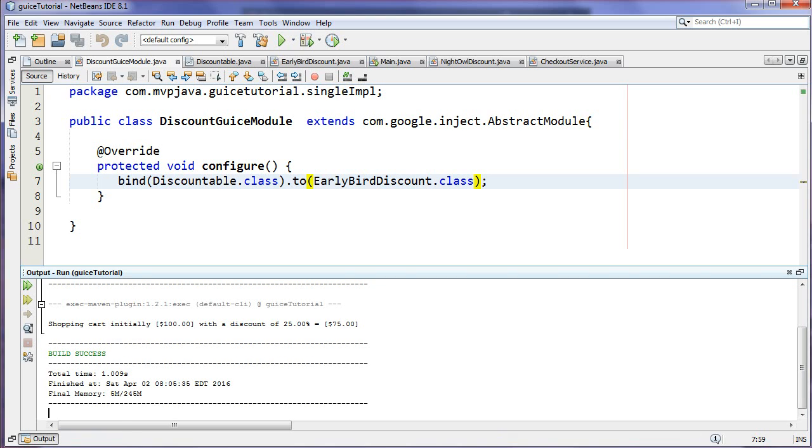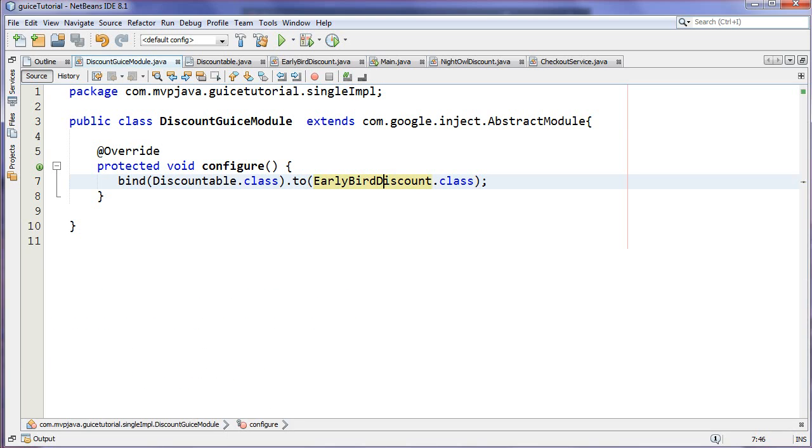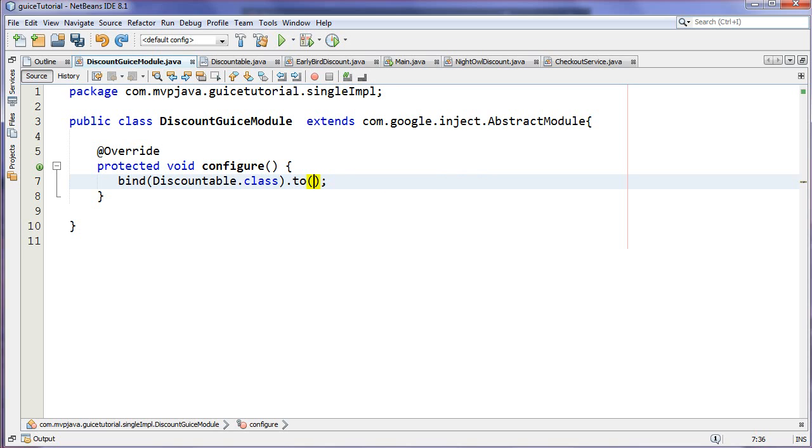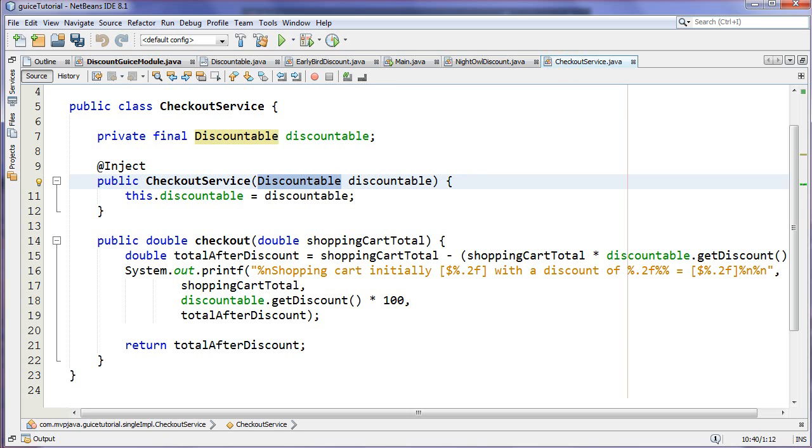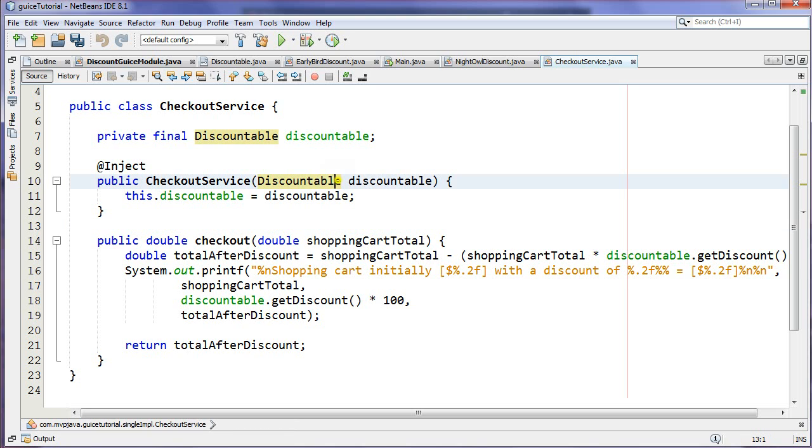Now if I rerun this, you'll notice that we're now dealing with 25%, so very much different. Now the whole implementation got changed with us just changing the configuration, the configuration in the Guice module. So let me just go back here. So this is where the magic happens. We got everything dependency injected for us without saying new anywhere, and again this improves our testability because now in our unit test we can simply inject a test version of a Discountable in here.